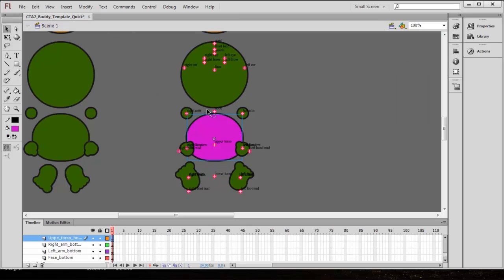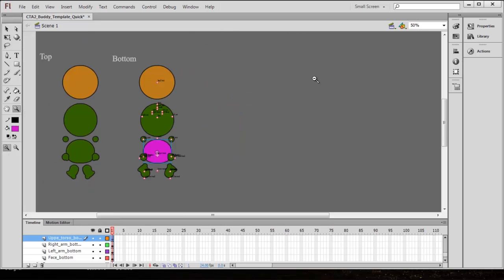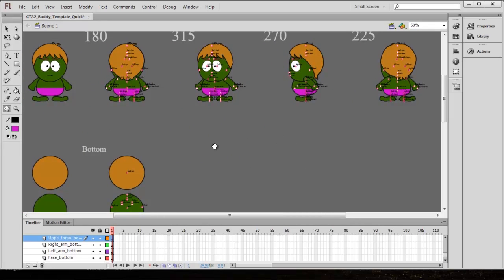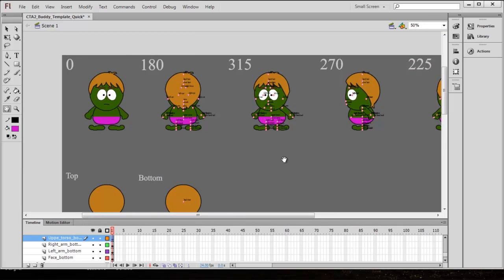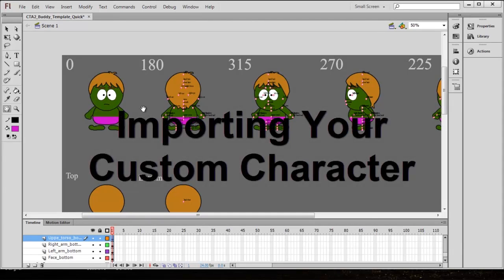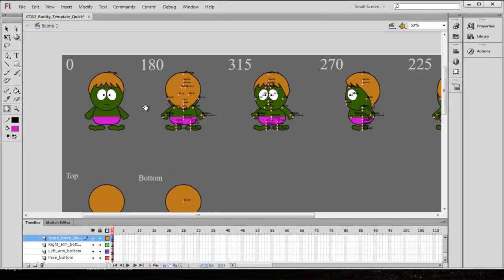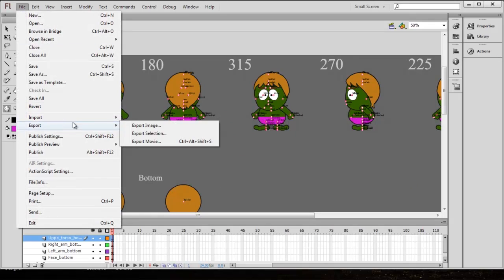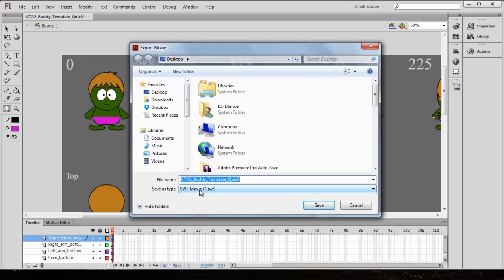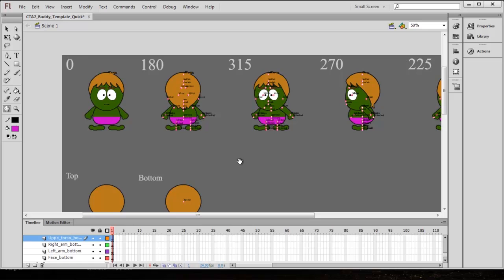Go back to scene one and that's pretty much all there is to it. Zoom out to take a look at our fully completed character with those nice hot shorts. Once you've done this — and after going in to fix the eyes, hands, eyebrows, and any other modifications — go up to File > Export and export as a Movie. You can also press Control+Alt+Shift+S. Export it as an SWF file — we'll call this guy 'flamboyant hulk' — and save that to the desktop.